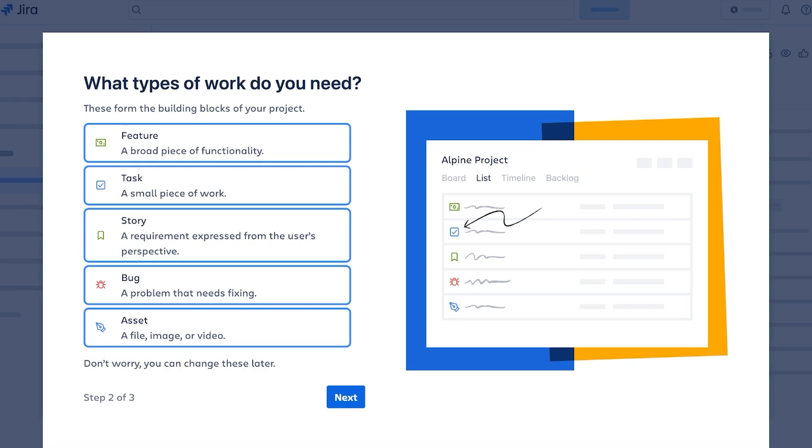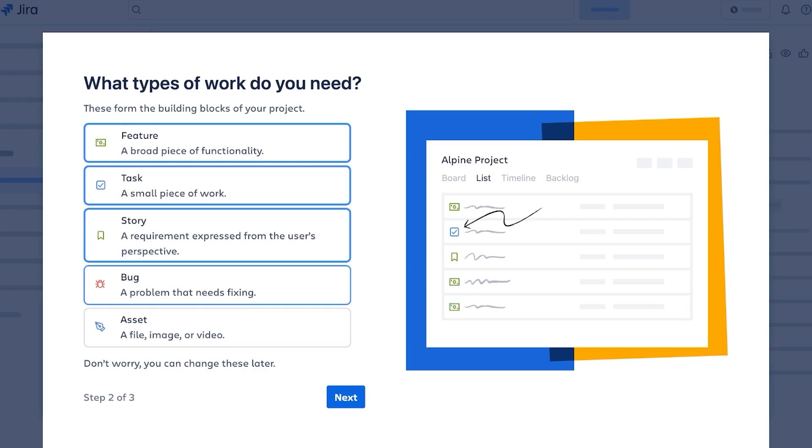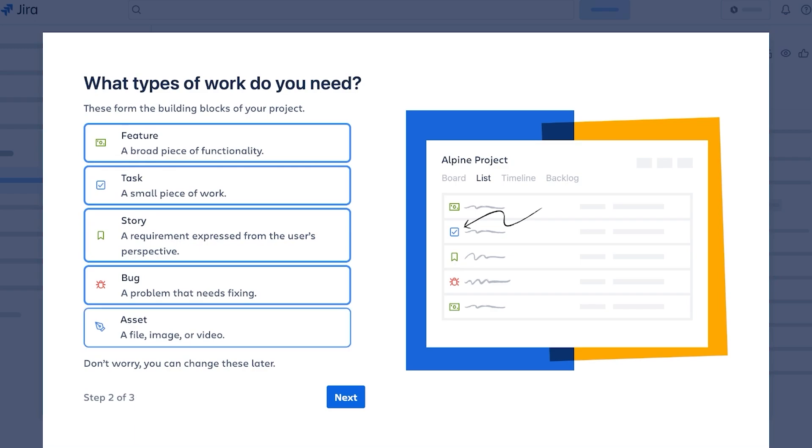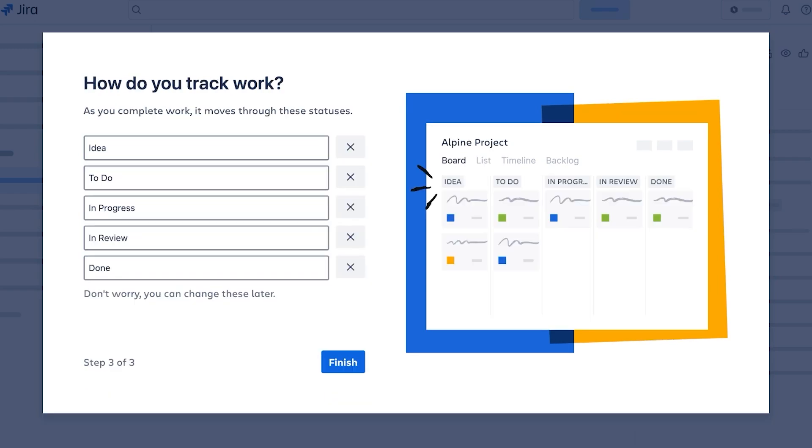A lot of people just select them and don't pay too much attention to it because they just think whatever I'll change this later, but it can become a bit tedious to do that. So I'm going to go with bugs, stories, tasks, and features, and then click on next. Then you're going to choose how you want to track your work: ideas, to-dos, in progress, in review, and done. You're going to change these if you want. I'm going to proceed with the default ones because I do find them to work fine for me.